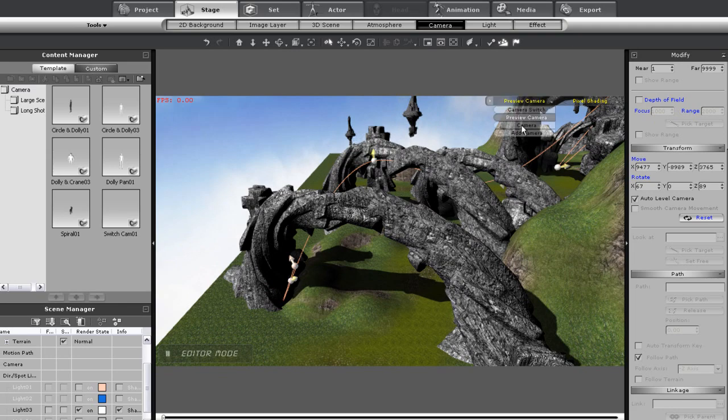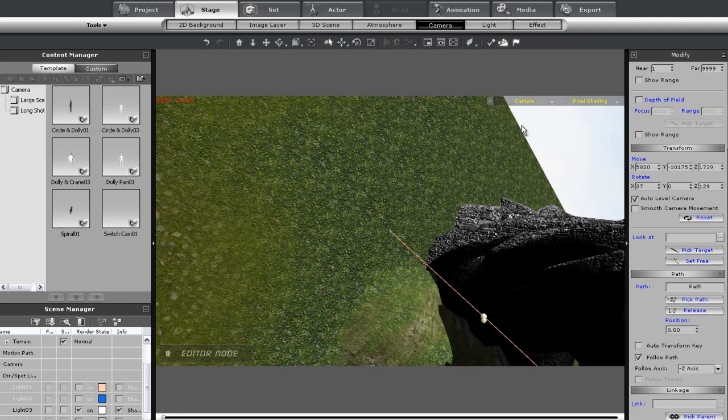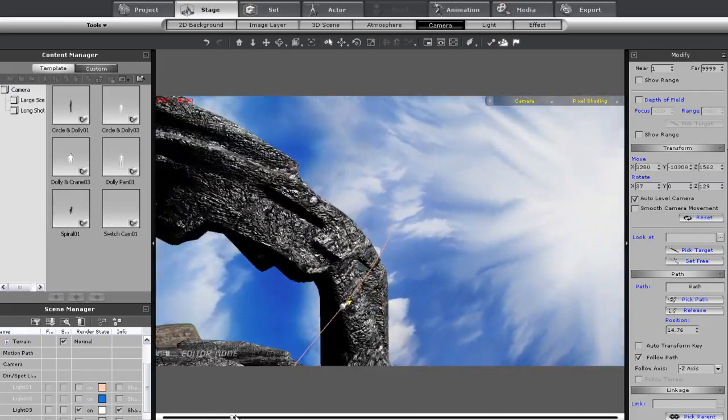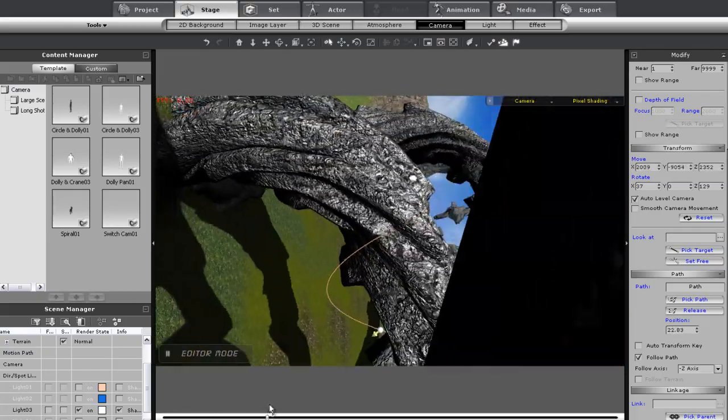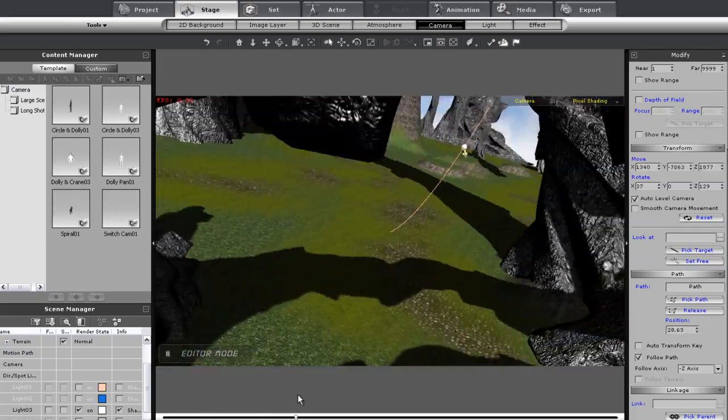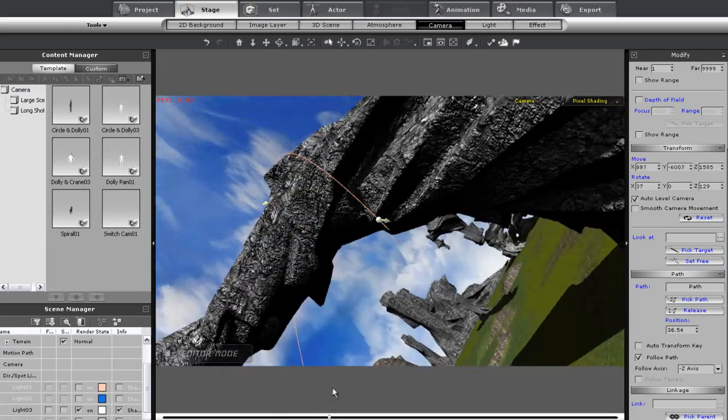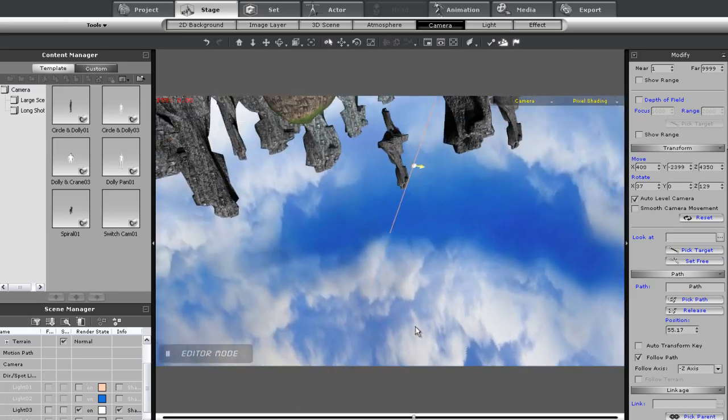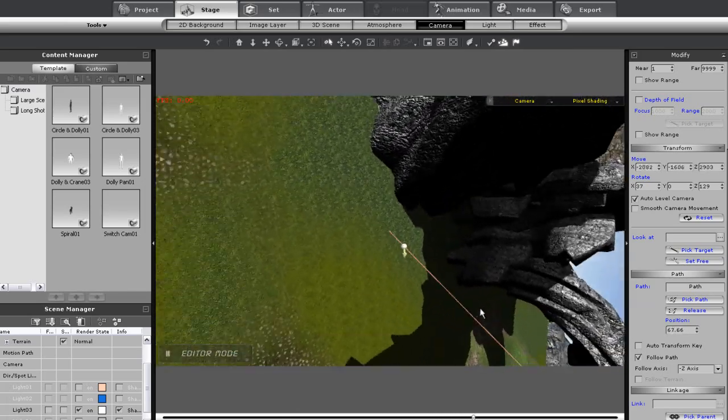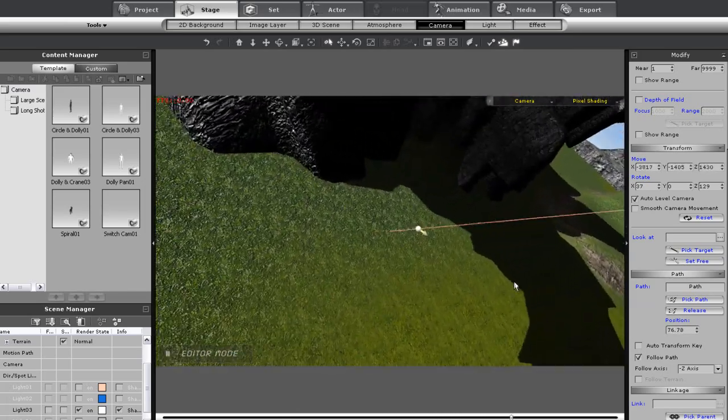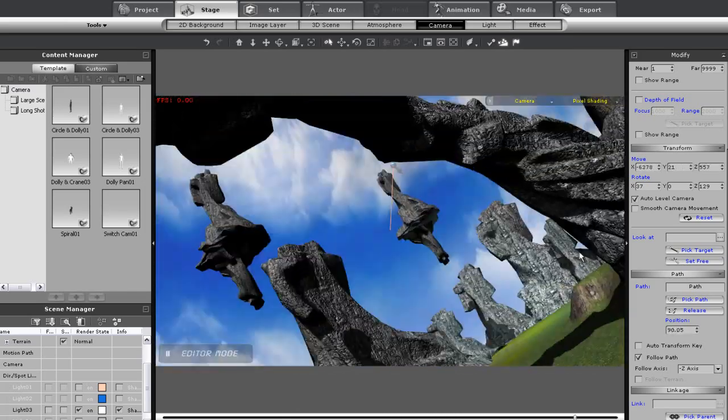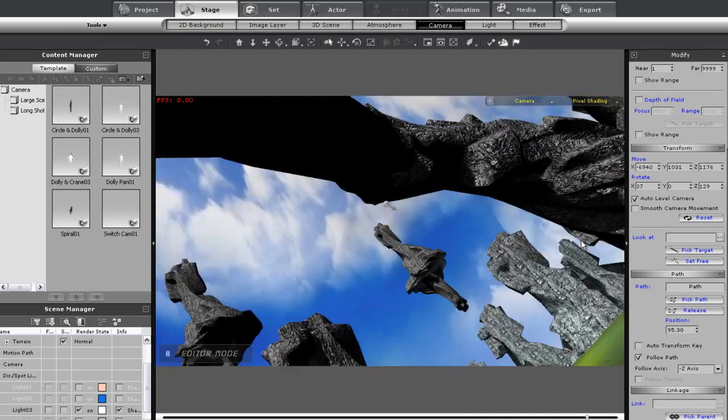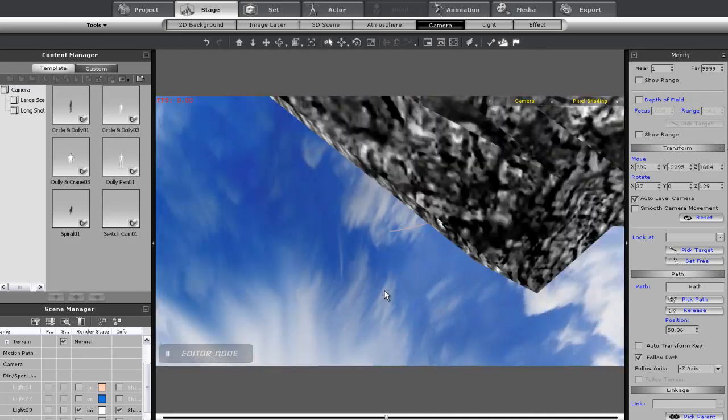If I scrub through the timeline, you can see the wild 3D ride you're about to go on. This time I'm going to add in an image layer. When you add an image layer into a 3D scene, it will always be placed at the same place on the 3D plane where you set your convergence point.